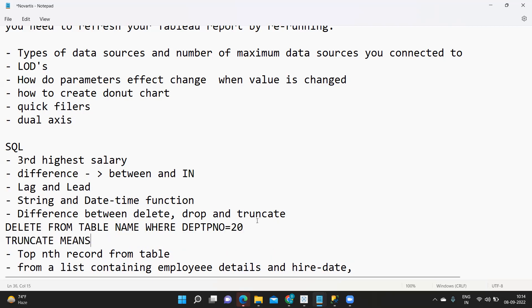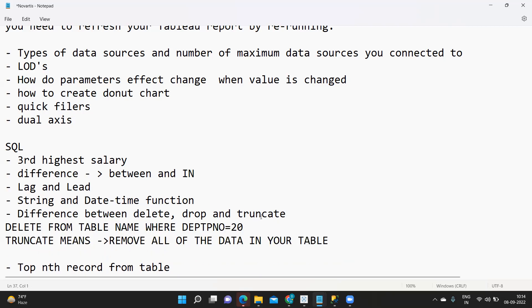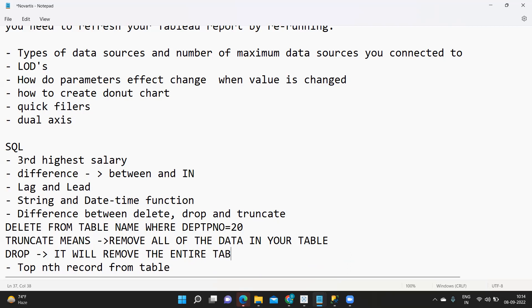Whereas drop and truncate are not like this. Truncate means it will directly remove all of the data in your table. Whereas drop means it will remove the entire table itself.